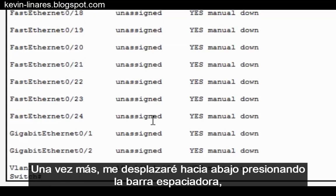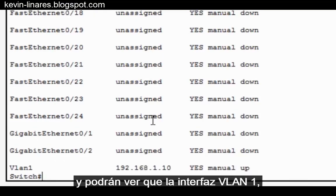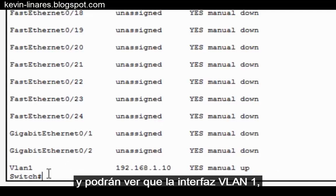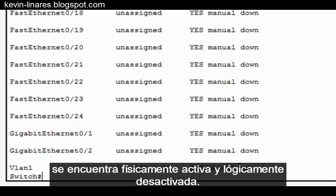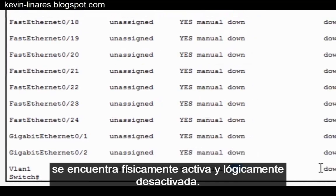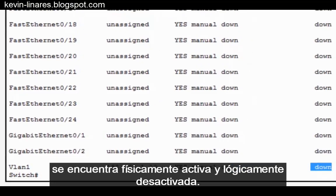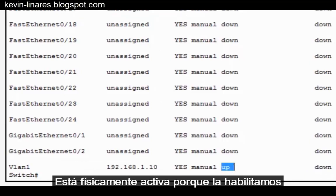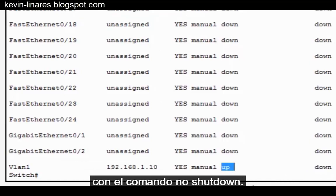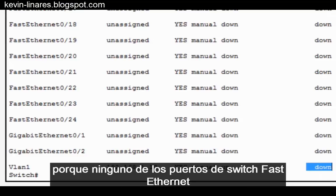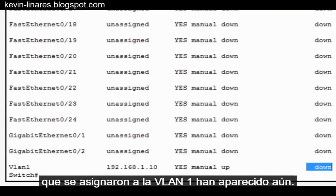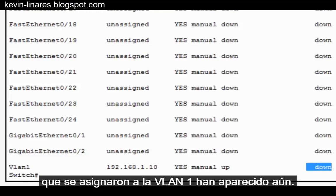Paging down, you can see that the VLAN1 interface at 192.168.1.10 is physically up and logically down. It's physically up because we enabled it with the no shutdown command. It's logically down because none of the Fast Ethernet switch ports assigned to VLAN1 have come up yet or are active or plugged into any devices.